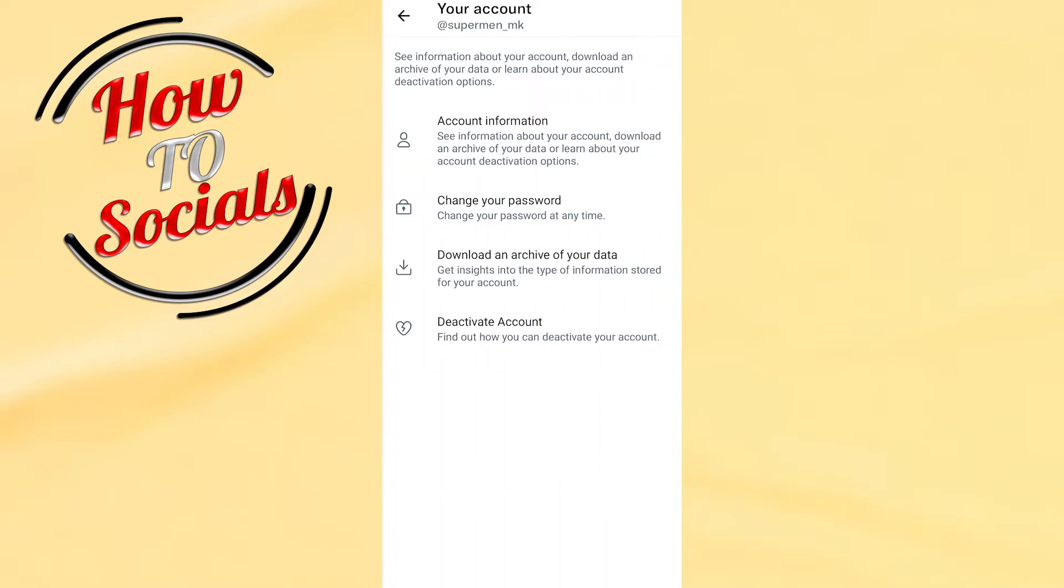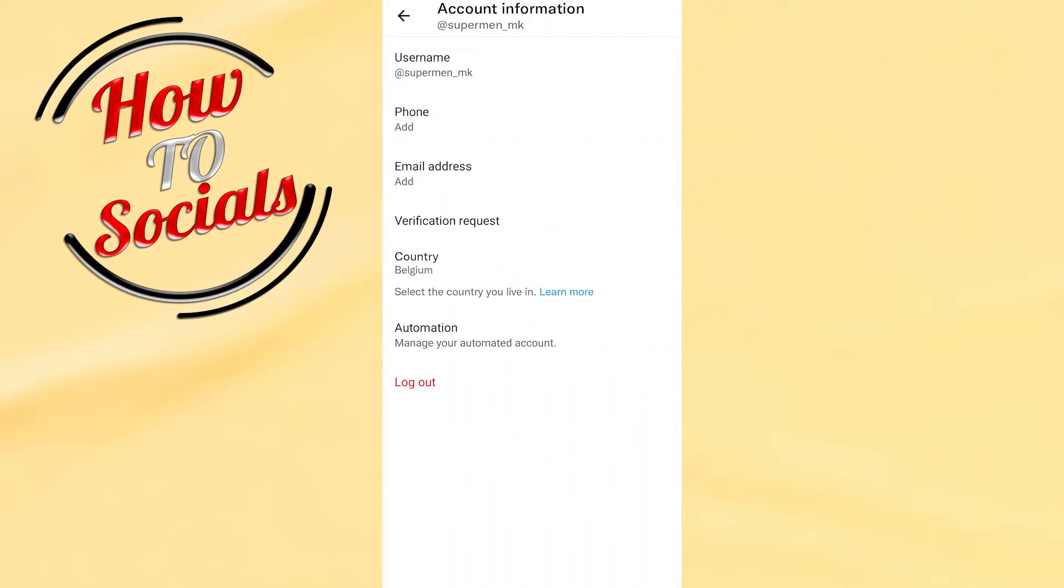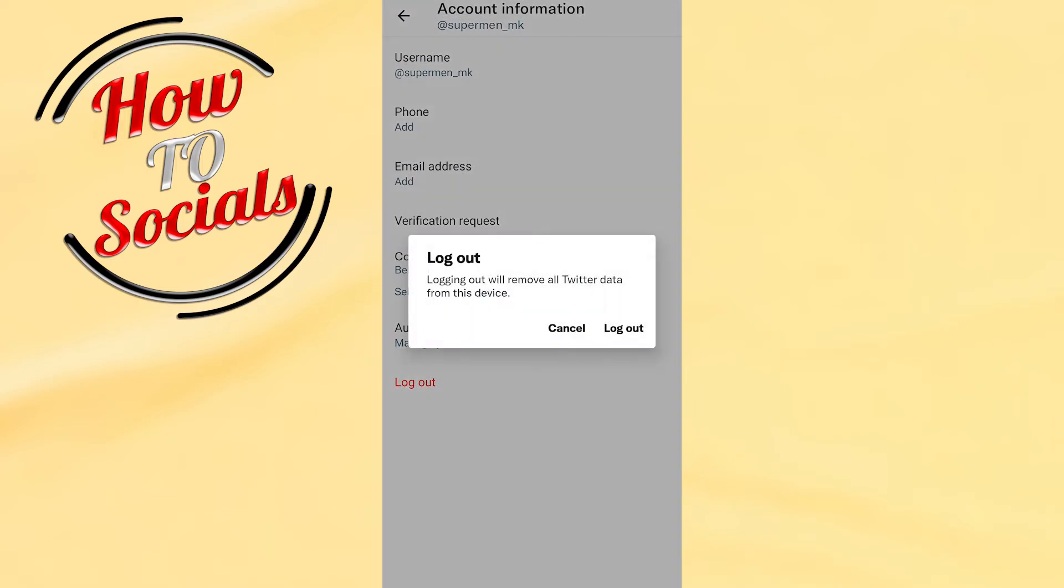Then you need to go on the section account information and then on the last step you have log out section. Just tap on that selection and go for a log out and with this you are gonna log out from your Twitter application.